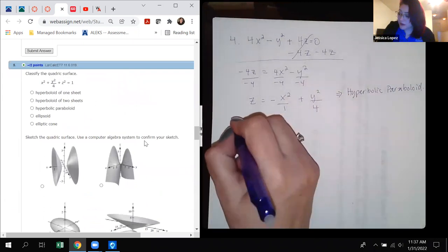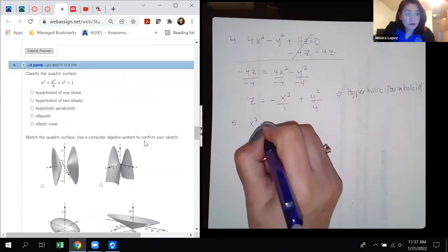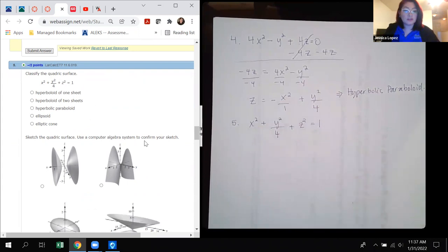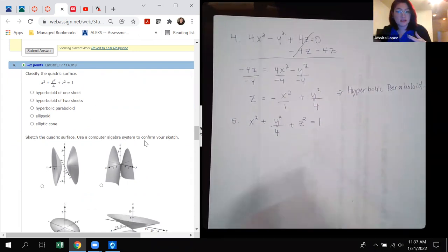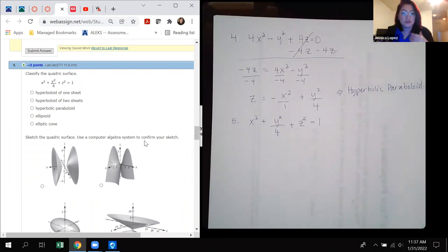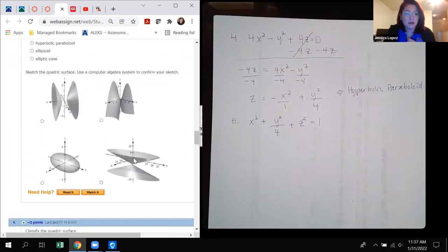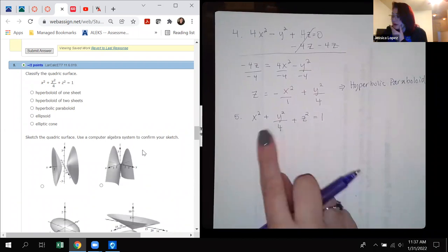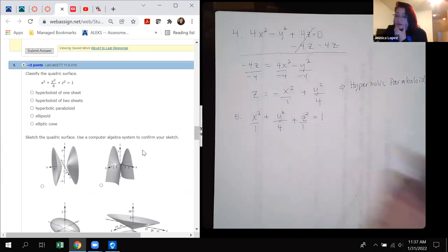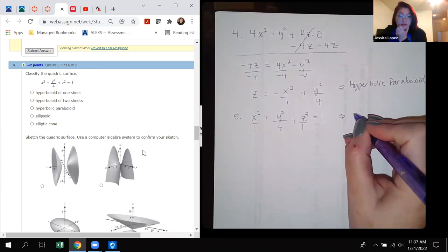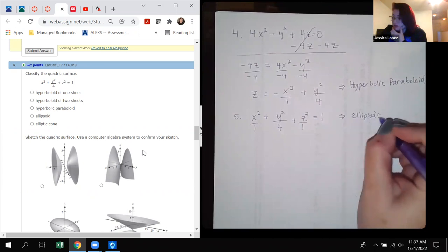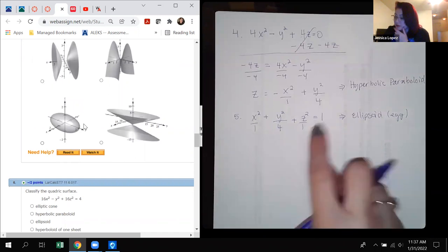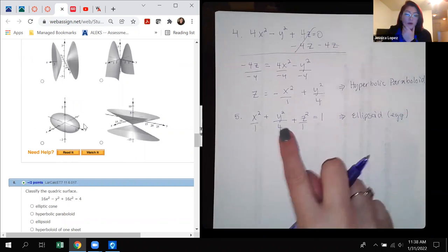Number 5: x squared plus y squared over 4 plus z squared equals 1. It already equals 1 and all terms are positive, so this is an ellipsoid — an egg shape. Notice the y radius is larger (factor of 4 squared = 2, so radius 2 along y), making the egg a bit longer along the y-axis.